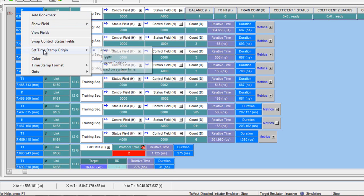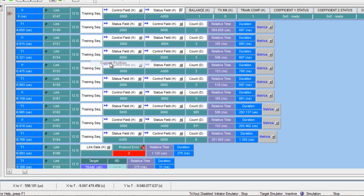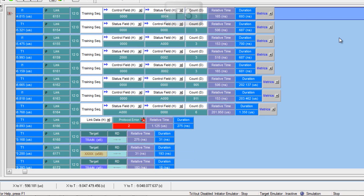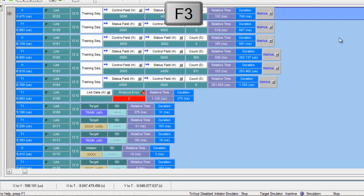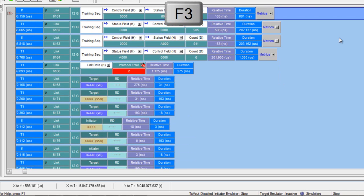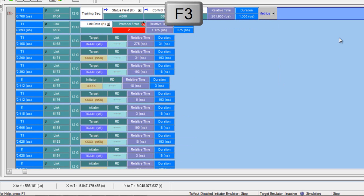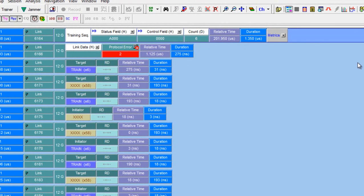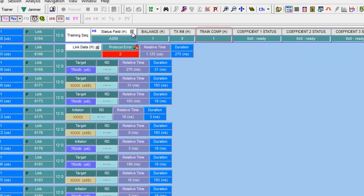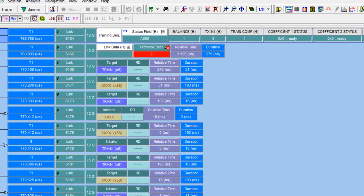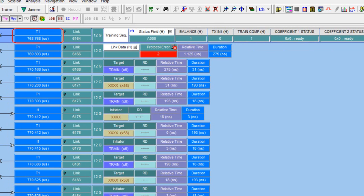Of course, it's the initiator that sends train complete first. Let's go ahead and right click set the timestamp origin on the current position. Now we'll use the F3 key, which will find the next occurrence of train done. And finally, we find the target side. It's the last training sequence where he also indicates train complete. Under the status field, we see train complete getting asserted. And we also see that this occurs 768 microseconds after the initiator sends train complete.